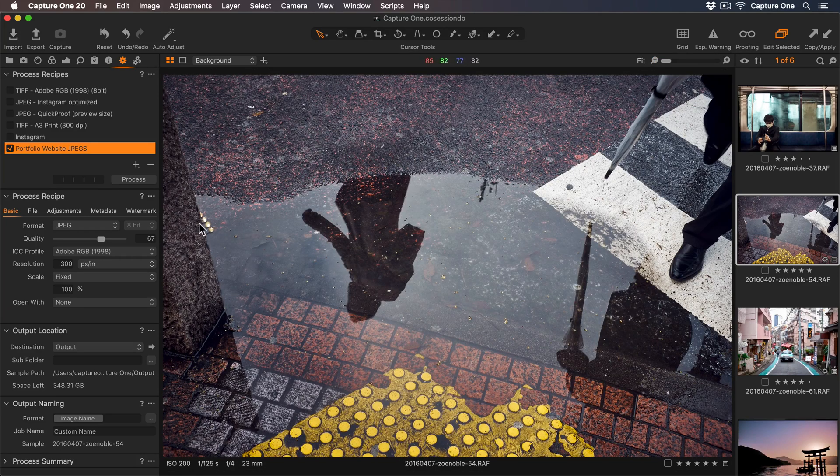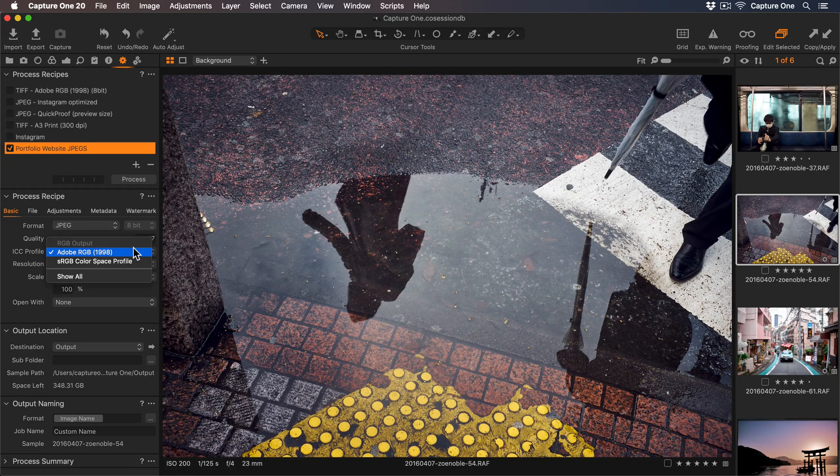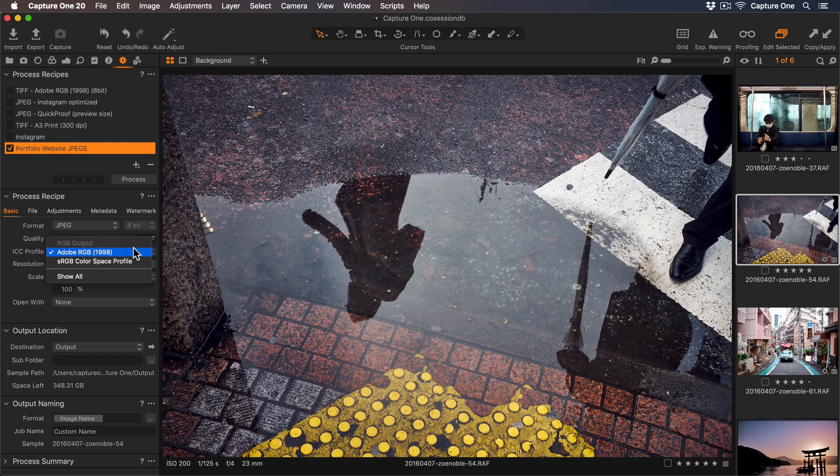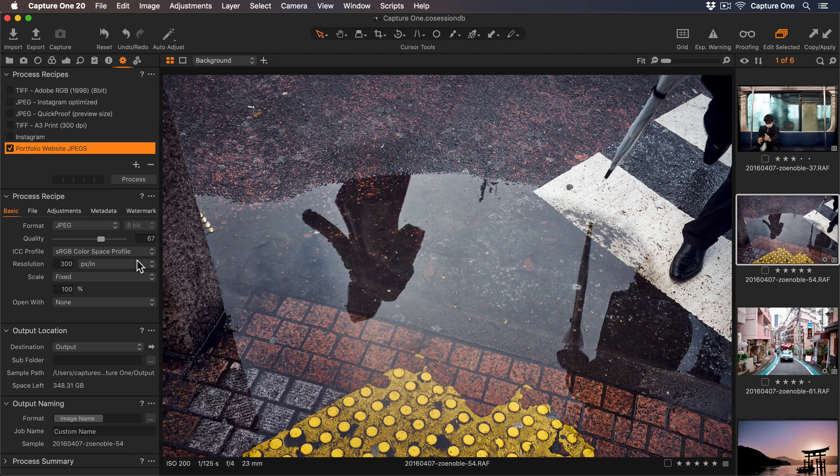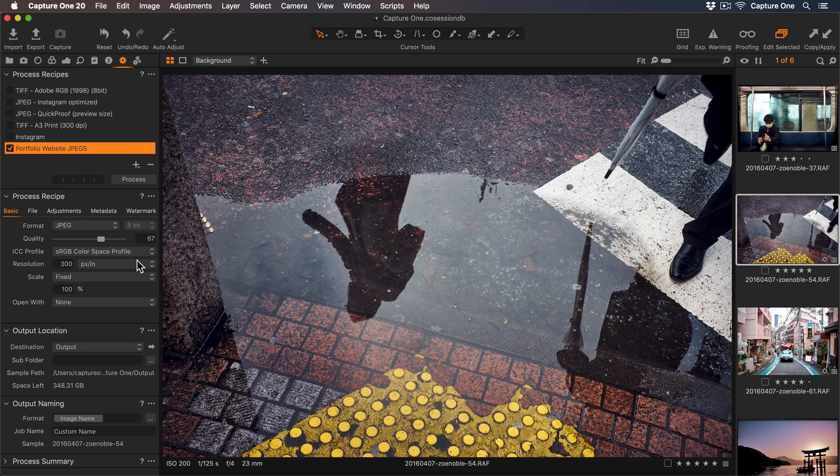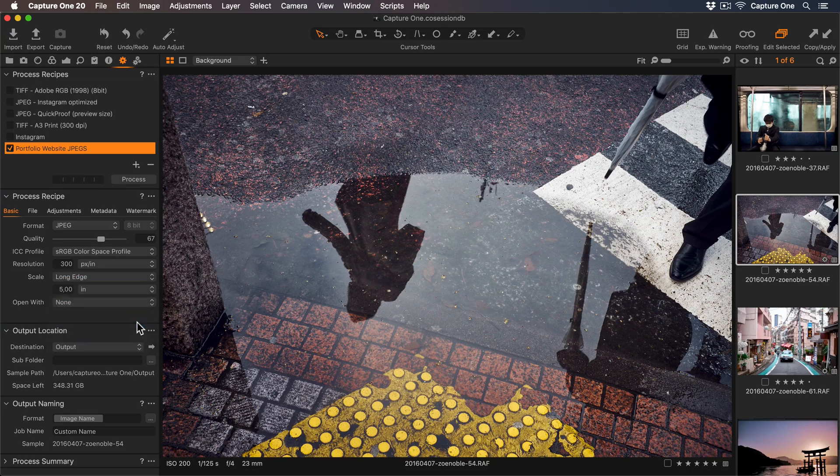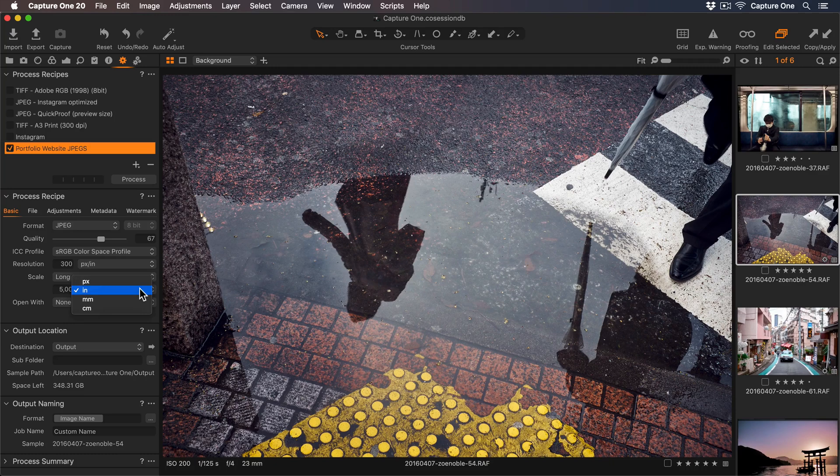Now let's go down to the ICC profile. As this recipe is for online use, again let's select sRGB to get accurate colors online. Just like with the last recipe, I'll ignore resolution. And my website recommends photos no bigger than 2500 pixels. So I'll select long edge in the scale dropdown and add 2500 pixels.